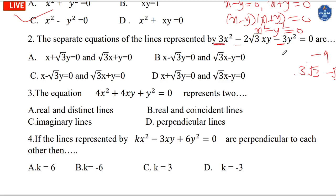Continuing: plus √3·x minus 3y² equals 0. Taking 3x common gives x plus √3·y, and taking minus √3 common also gives x plus √3·y. So the pair of lines is: 3x minus √3·y and x plus √3·y.